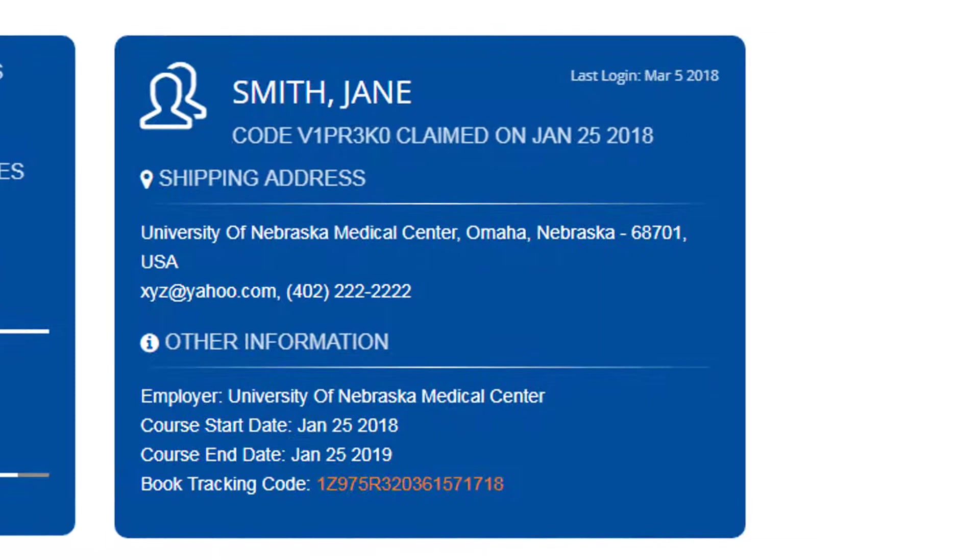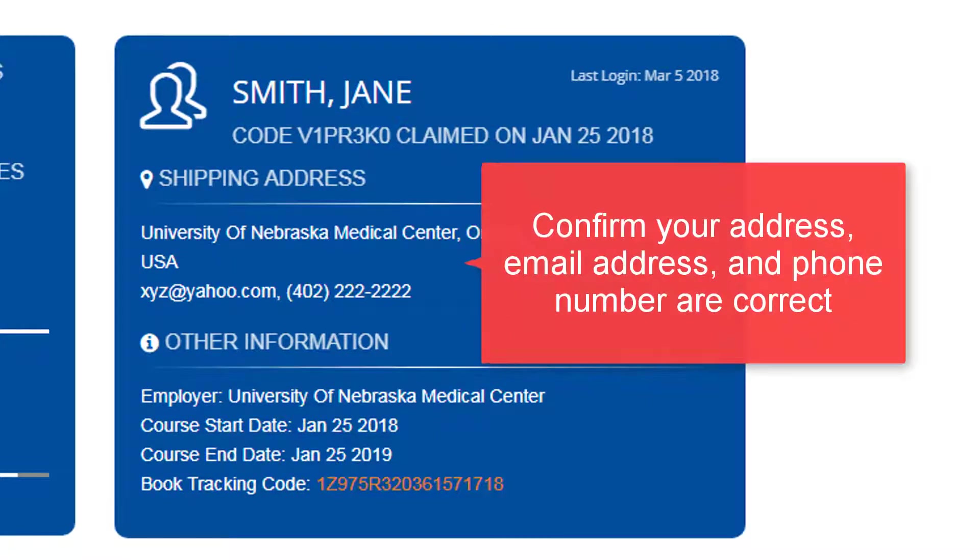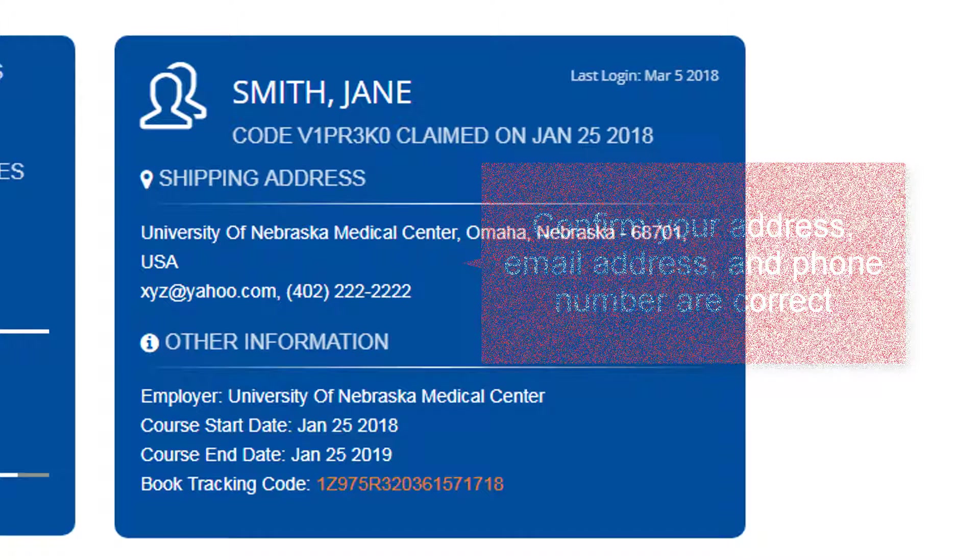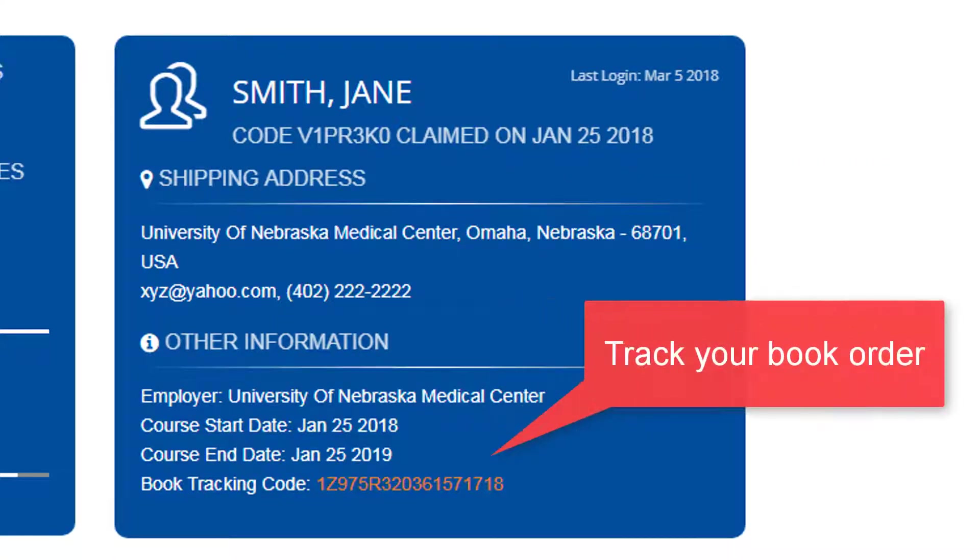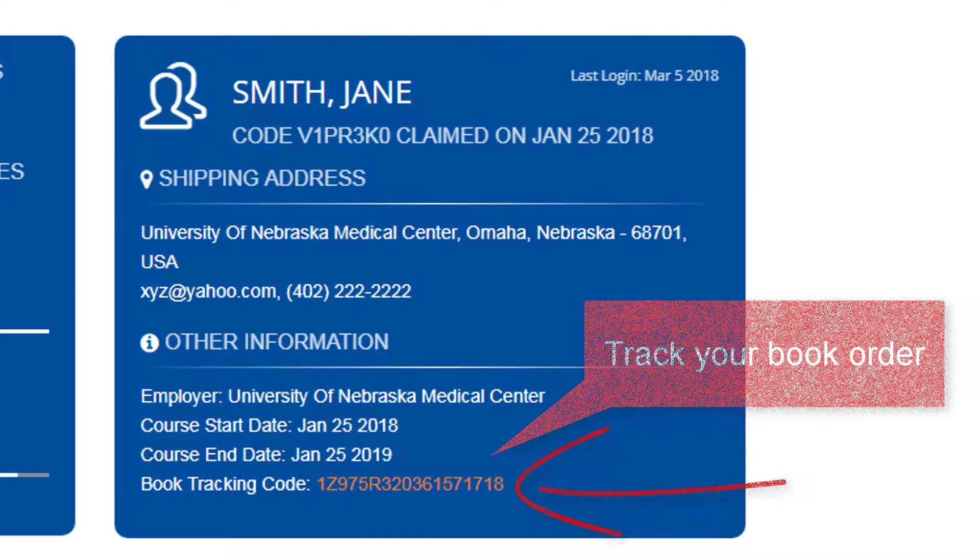To the right of the Progress section, you will find your contact information. Please make sure your information is correct and up to date. Also of note in this section is the Book Tracking Code. Click this link to track your textbook shipment.